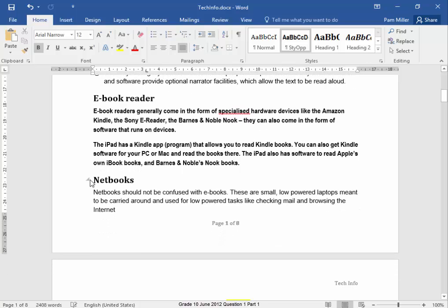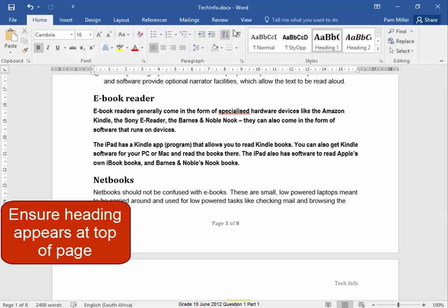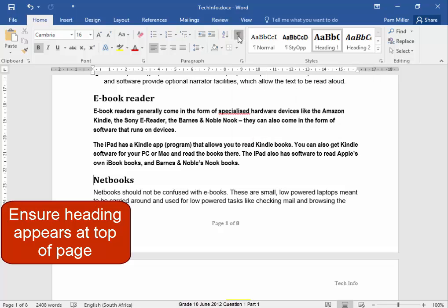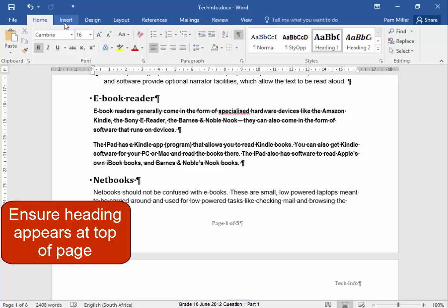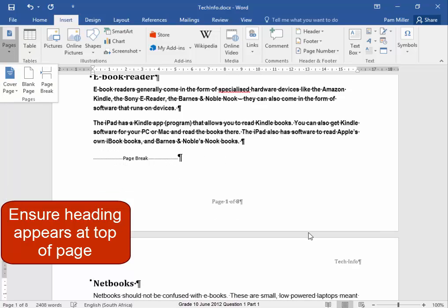Now this text here, that heading must always appear at the top of a new page. Now to do that, I'm going to have the show hide so I can see what I'm doing. My mouse cursor is in front of the word netbooks, which must be at the top of a new page. Insert, Page Break. There. Because of that, this will always be at the top of a new page.